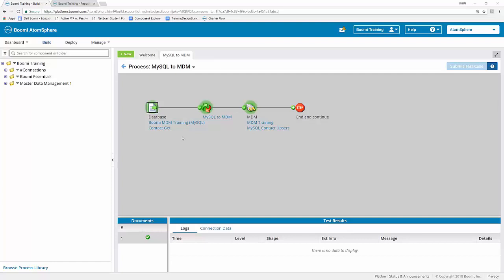So now we can see that my process is completed and it looks like it completed successfully. We can see that the documents came from my MySQL database start shape, flowed into my map, and then ended in my MDM connector where it sent the documents to my MDM repository successfully.